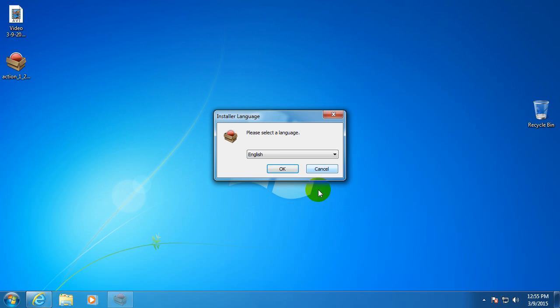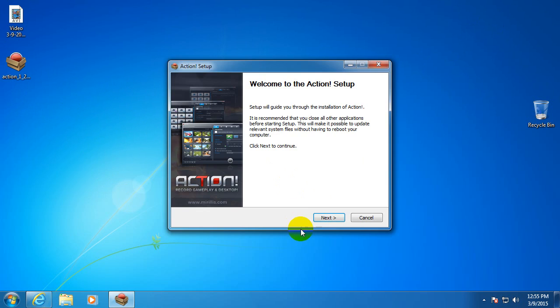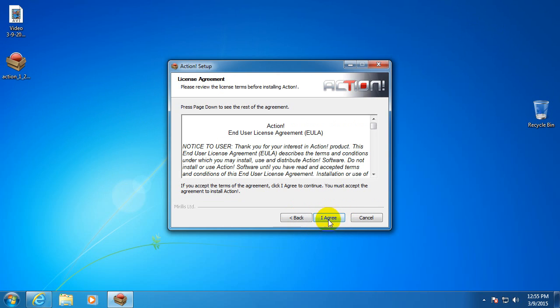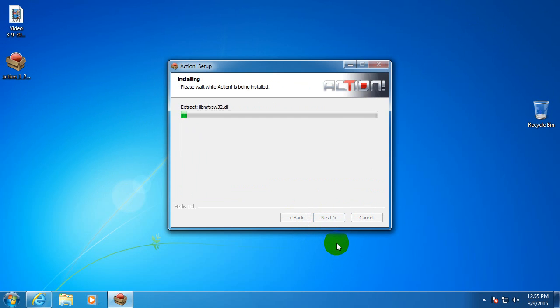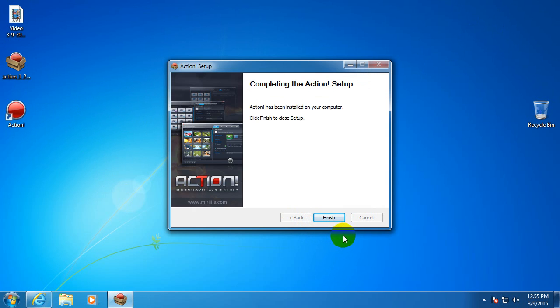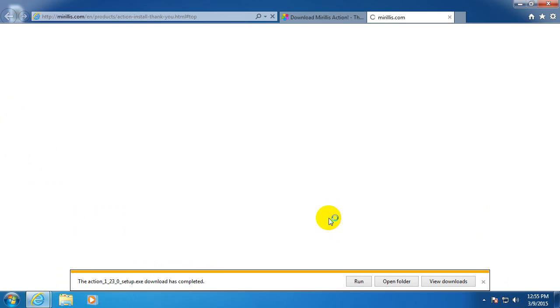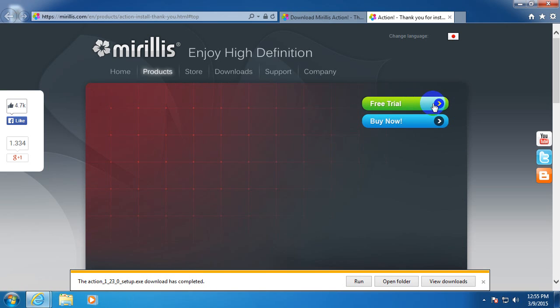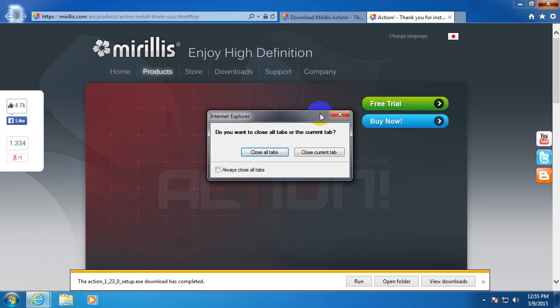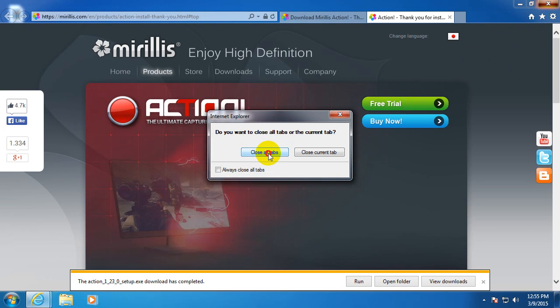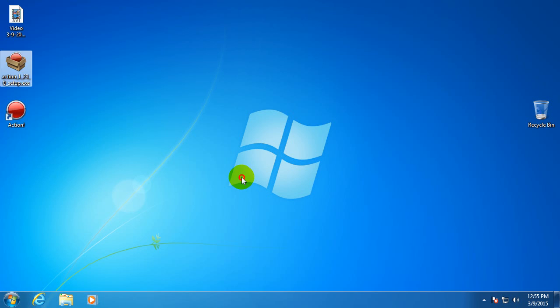Double click on it, run it, English is ok. Next and I agree and install. And it's finished, ok. Close this browser windows, close all of them.